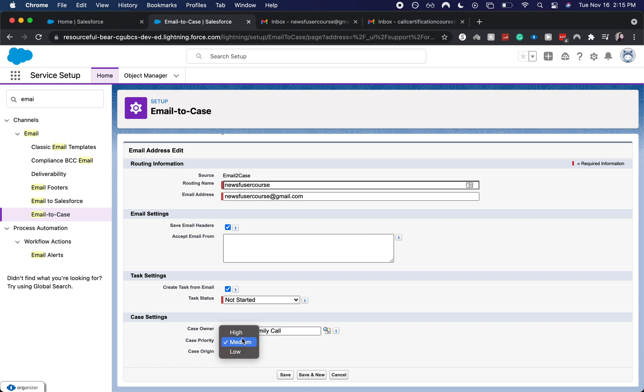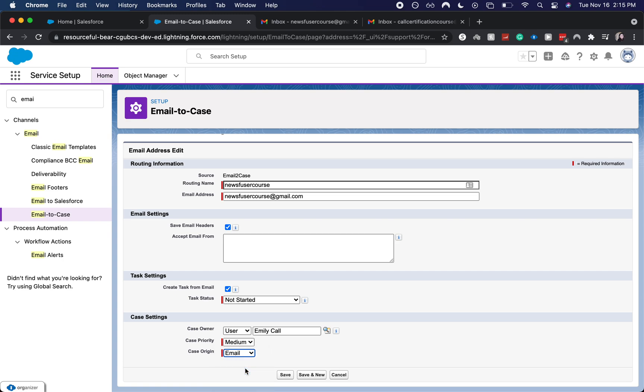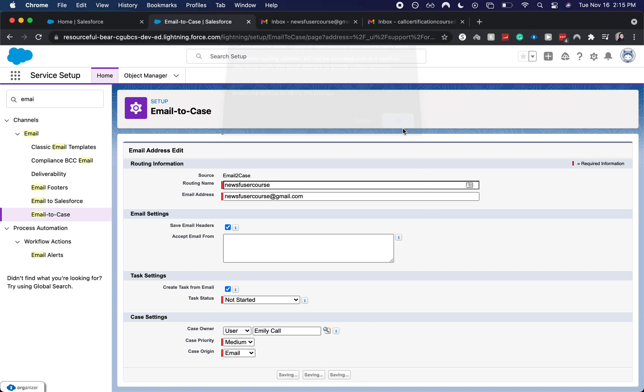You can have this automatically mapped to high, medium, low. Of course, you can change it later depending on your visibility and if you can edit it. And then I'm going to go click case origin. This is always so funny to me. Cause it's obviously email cause email the case, but it provides you web and phone. So I'm going to click save here and okay.